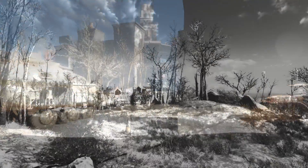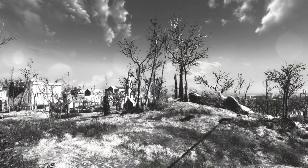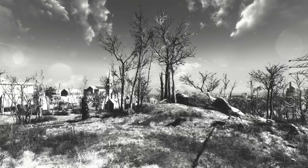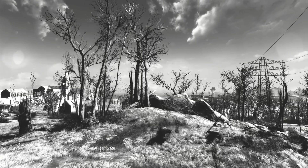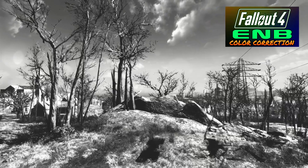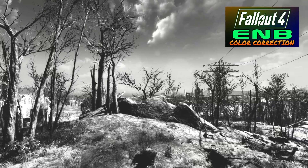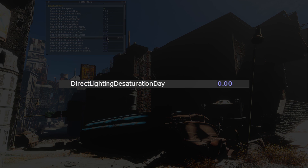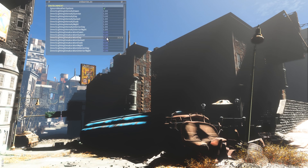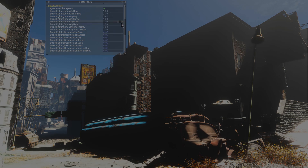However, by using ENB's color correction tools, we can easily remove color from the image to achieve a more authentic noir aesthetic. You can check out my video about ENB's color correction tools for details. The environment section also includes a set of parameters for direct lighting desaturation, though these controls presently seem to have little effect on the game image, even if a color filter has been applied for the corresponding time of day. Perhaps these will become more useful in a future ENB release.